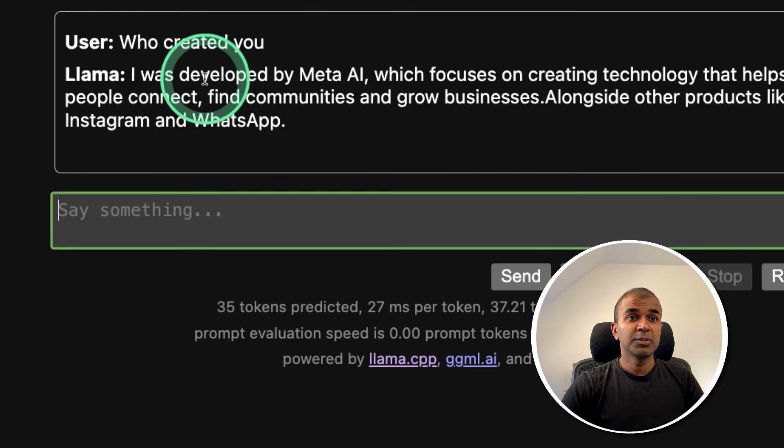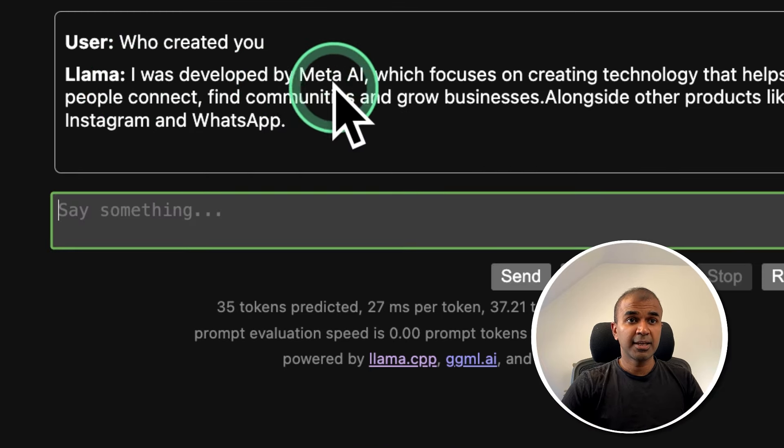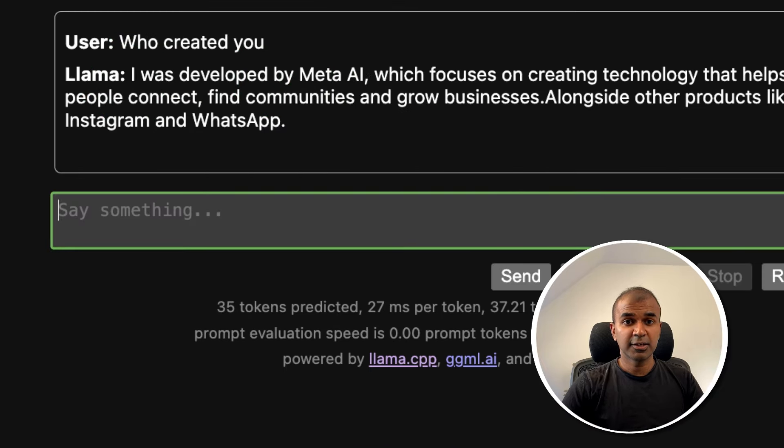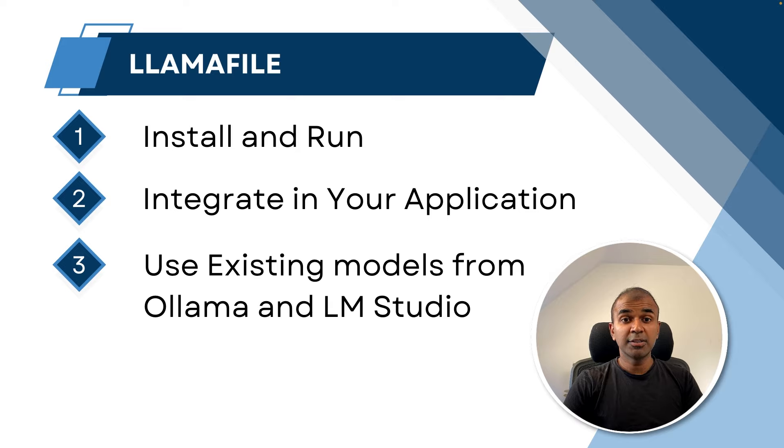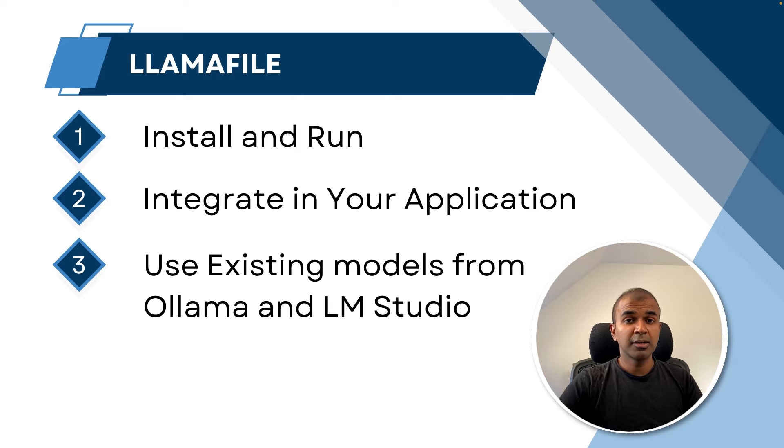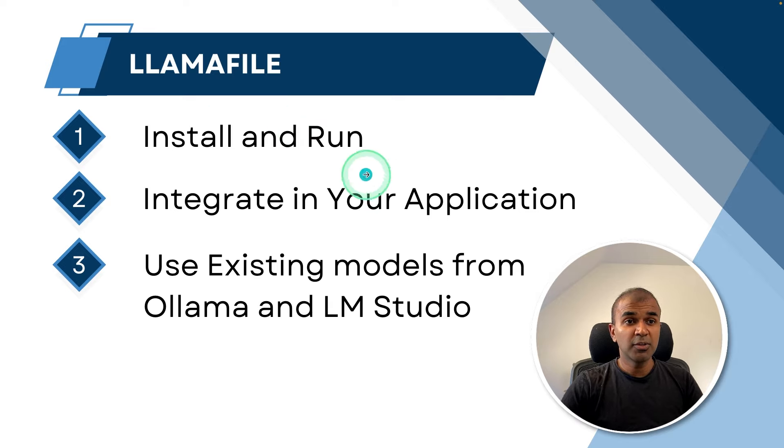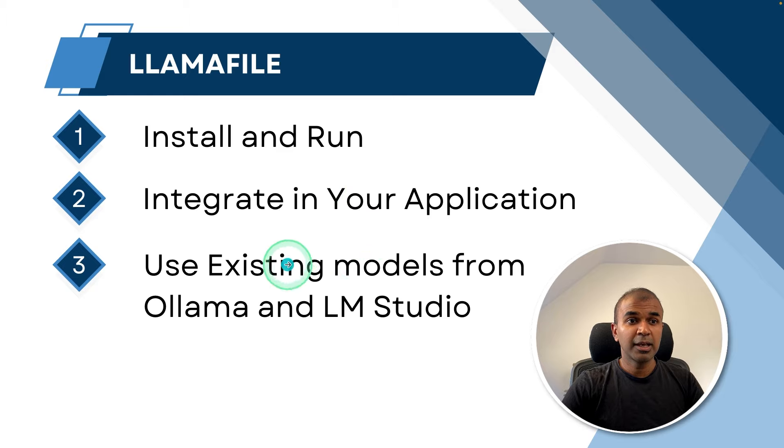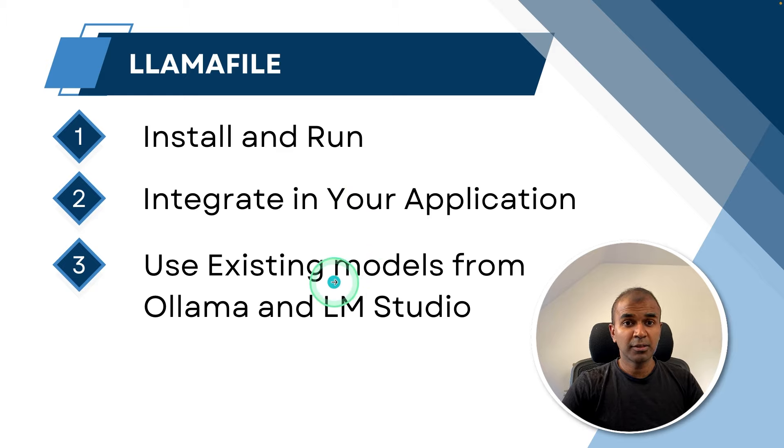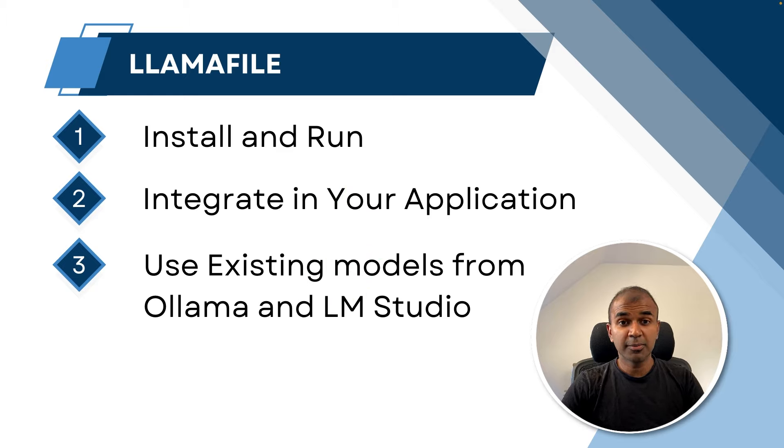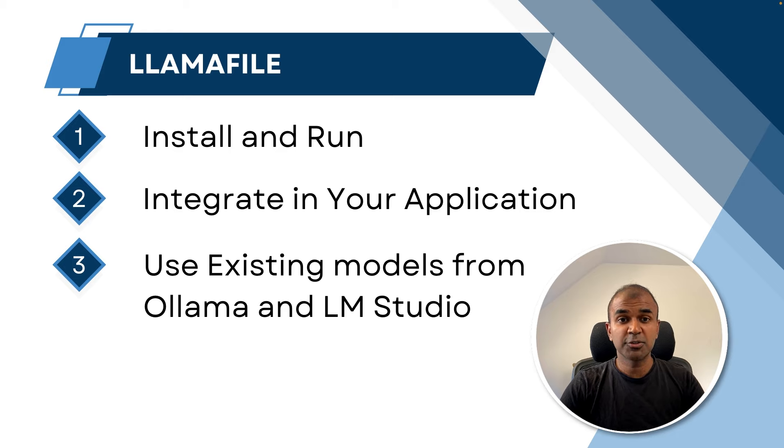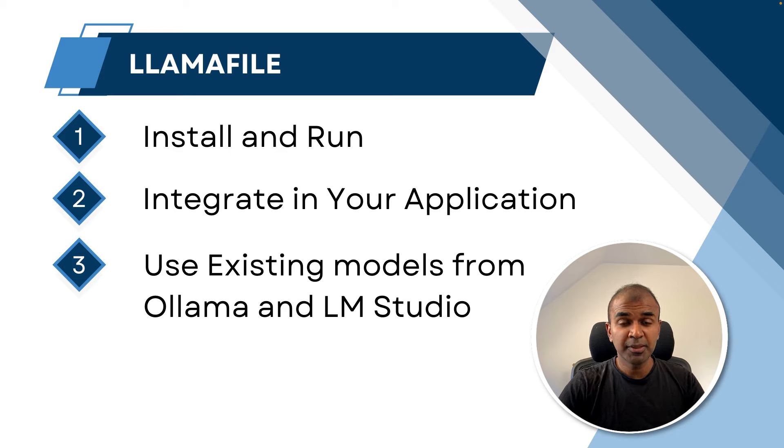Now we learned how Llamafile is different, how you can install and run this, how you can integrate this in your own application, and how to run an existing model using Llamafile. I'm really excited about this. I'm going to create more videos similar to this, so stay tuned. I hope you like this video. Do like, share, and subscribe, and thanks for watching.